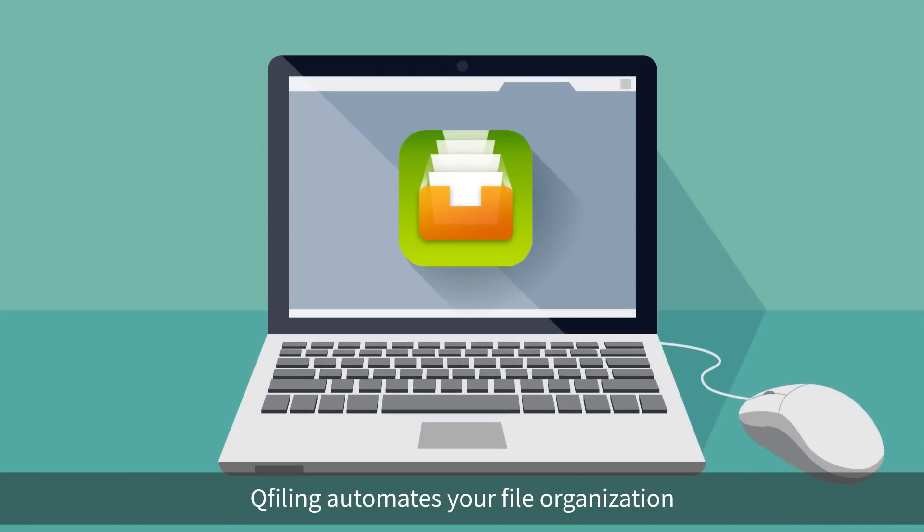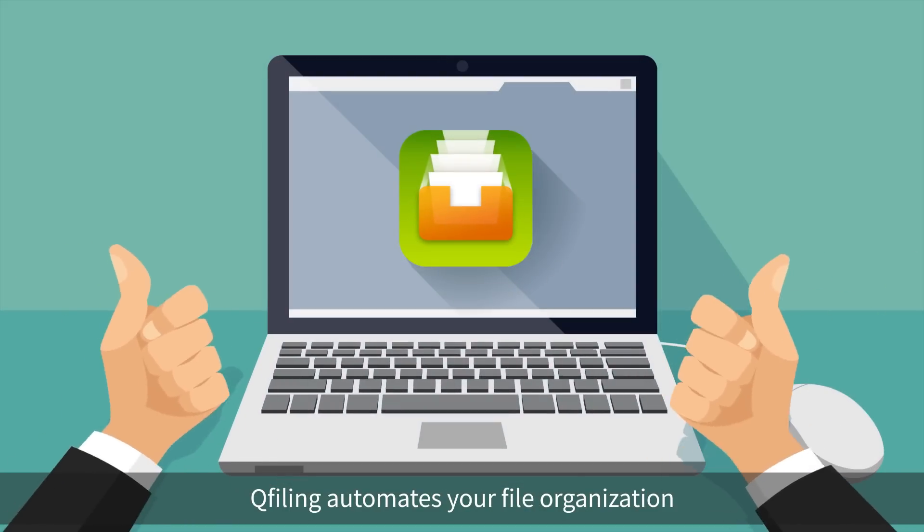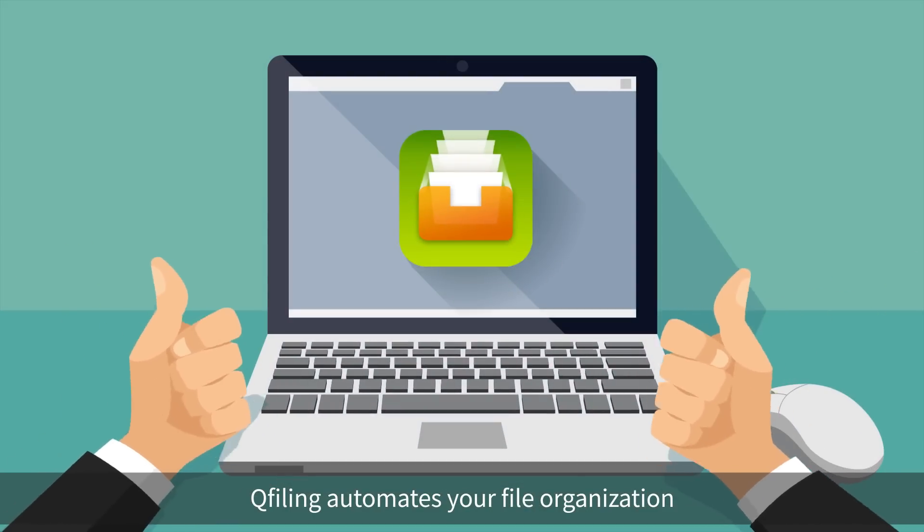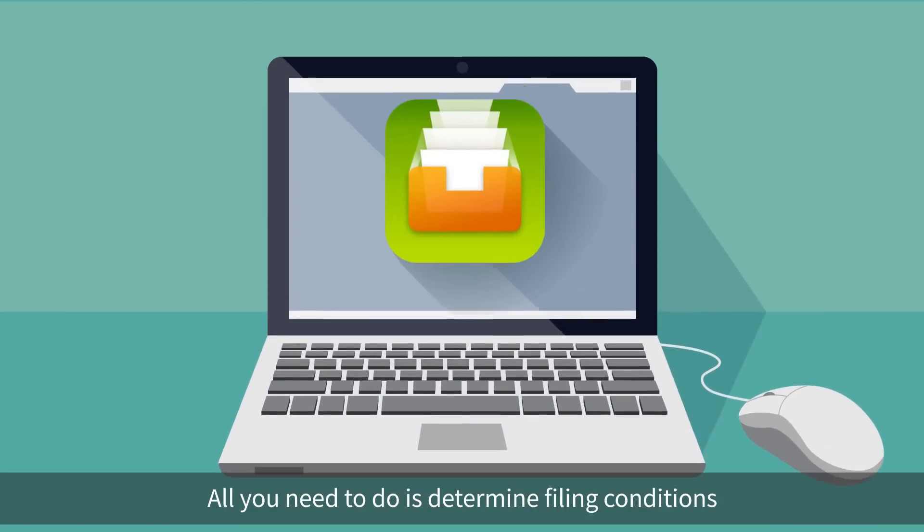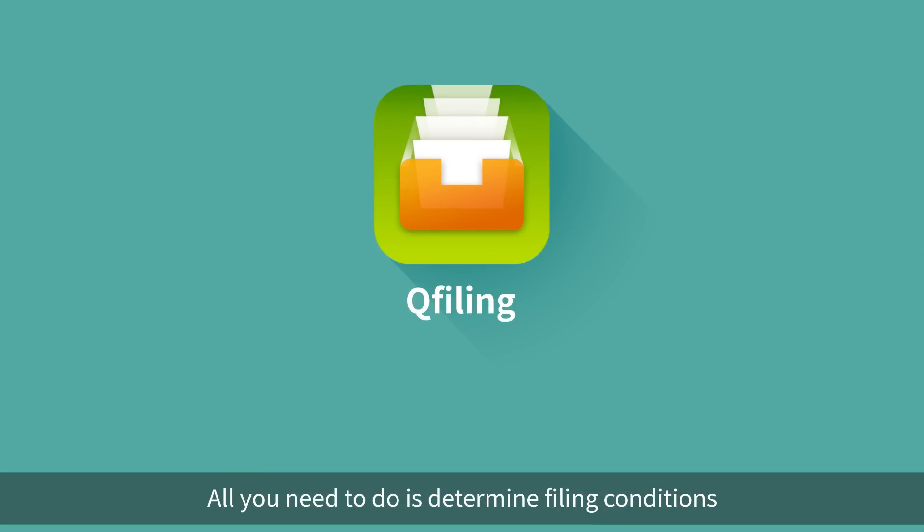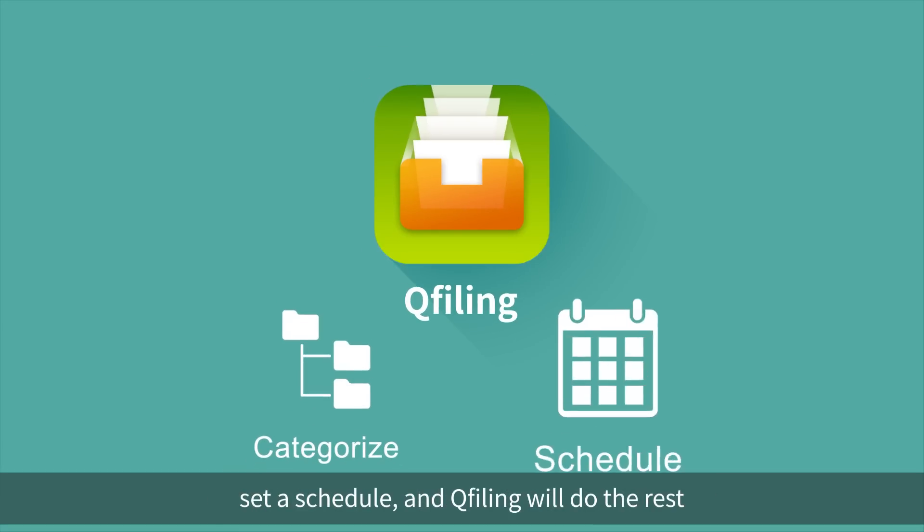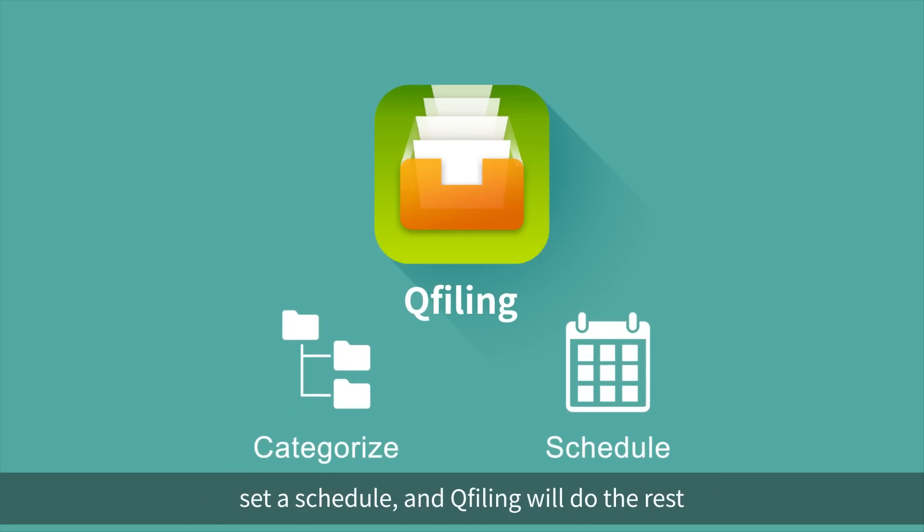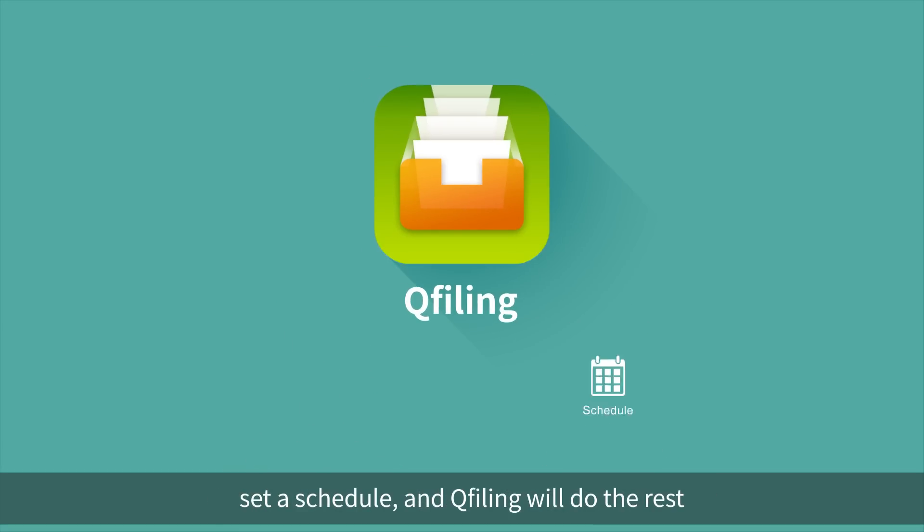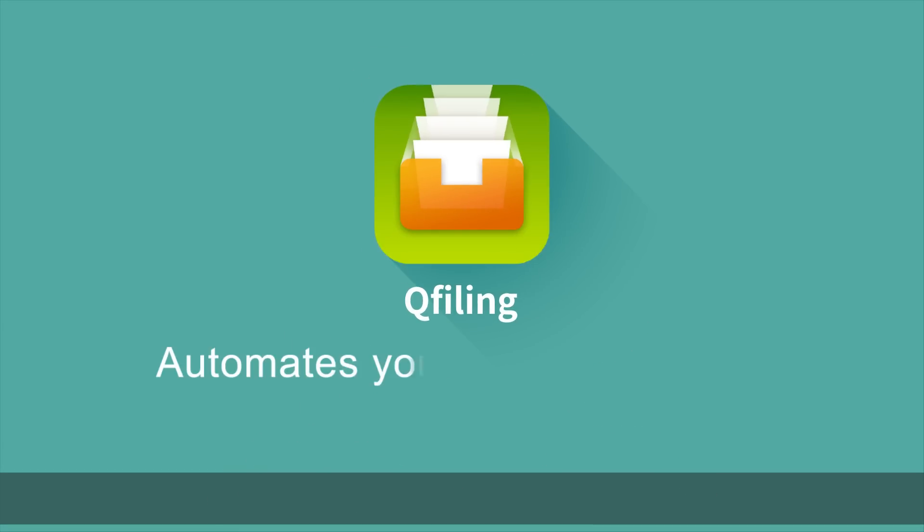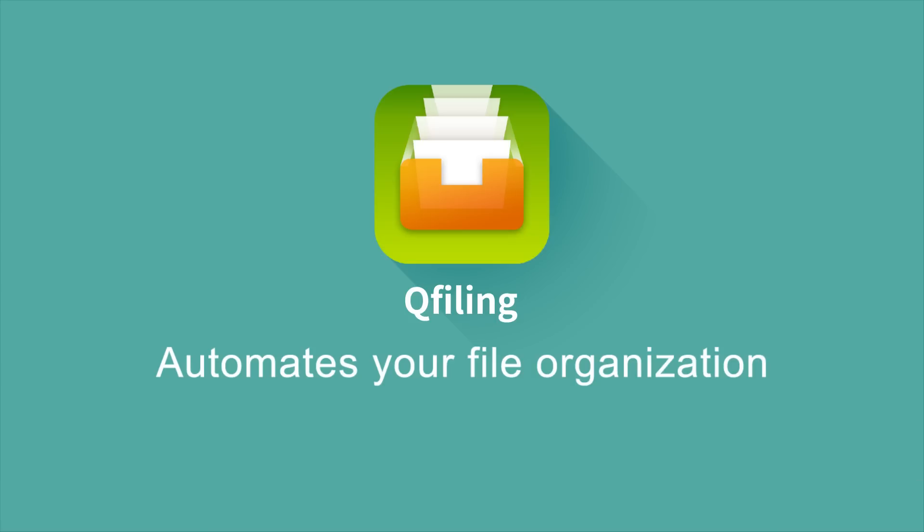QFiling automates your file organization. All you need to do is determine filing conditions, set a schedule, and QFiling will do the rest. Learn more about QFiling at www.qnap.com.